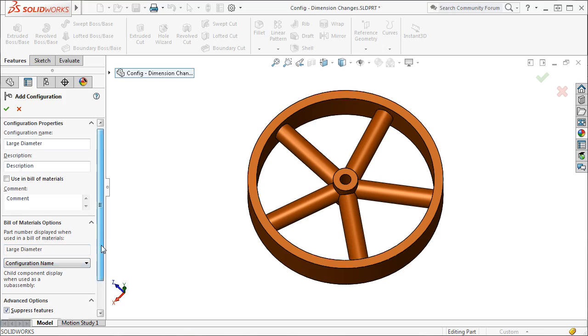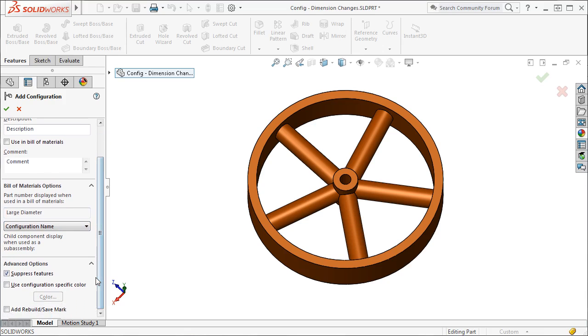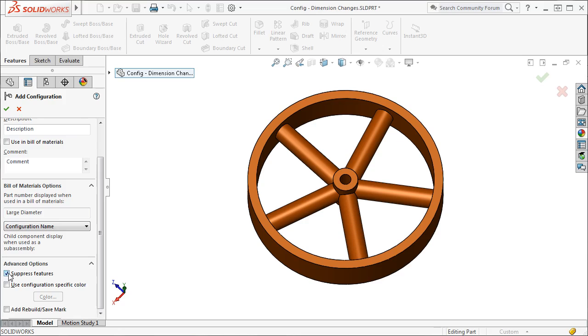Finally, there are some advanced options down here that give you more control over your parts. If you check the Suppress Features option, any new features added to other configurations will be suppressed in this configuration. By leaving this option blank, any new features that are added in another configuration will also appear in this configuration. I'll make sure this option is checked.